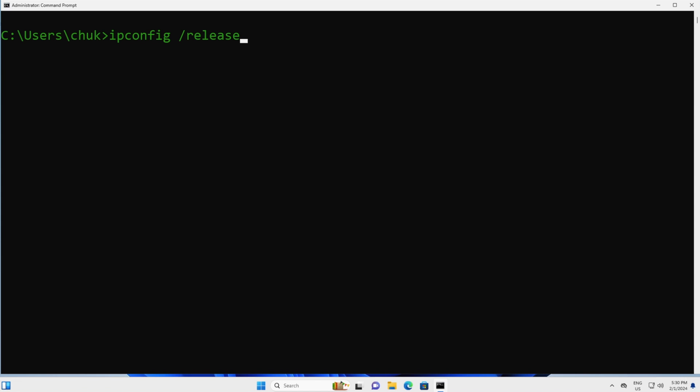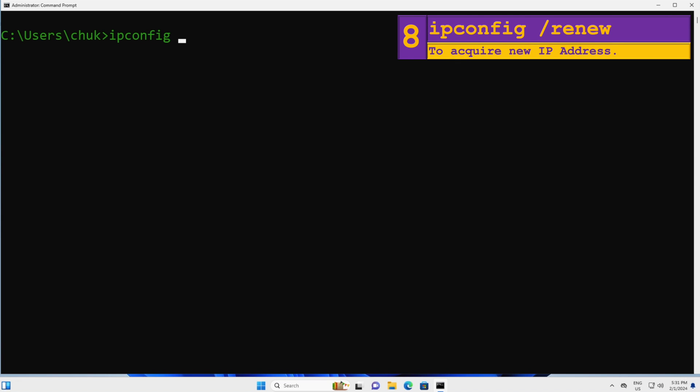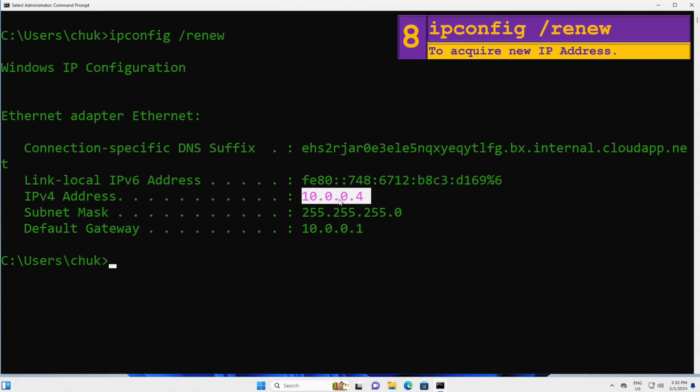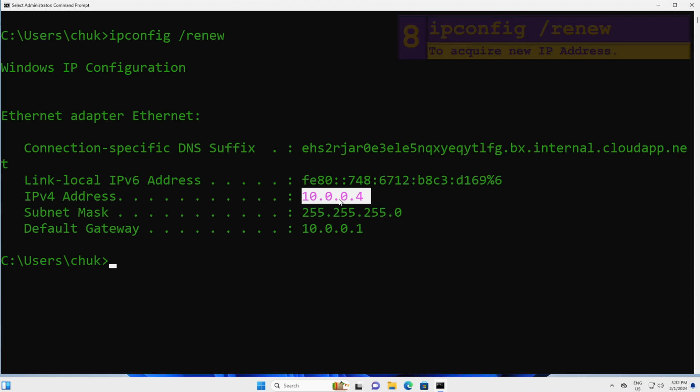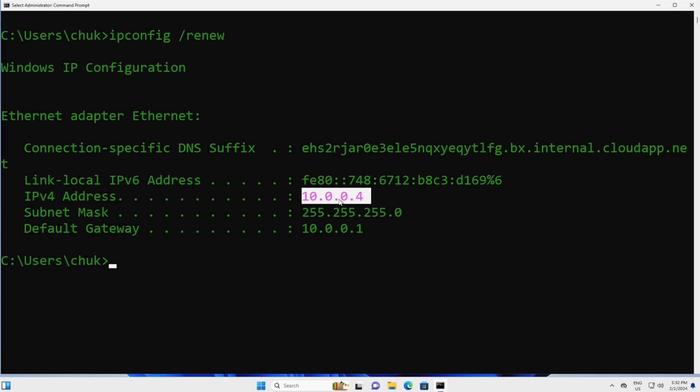Next, if you run ipconfig /release, you should follow it up with ipconfig /renew to acquire a new IP address for your computer. I will hit Enter. When you run this command, you may or may not get the same IP address as before.